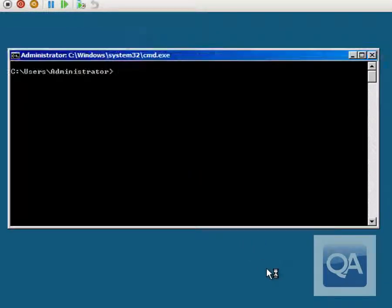The first thing we'll do is use the Get-ItemProperty command once we launch a PowerShell command prompt, to see the current registry key setting for the default command prompt. We'll launch PowerShell by typing PowerShell.exe.